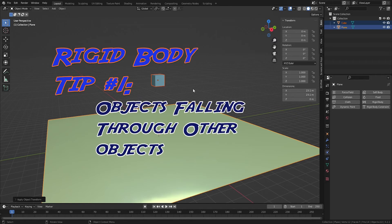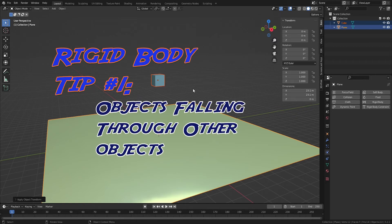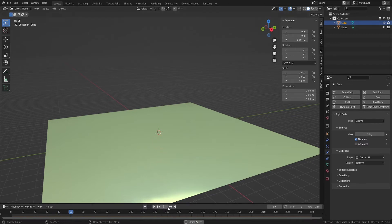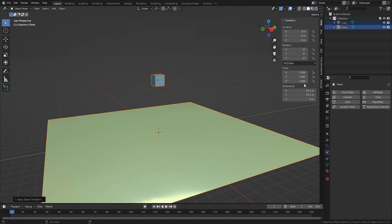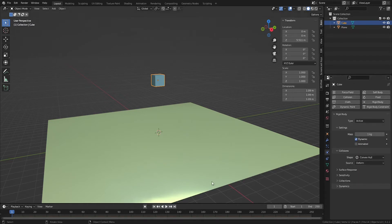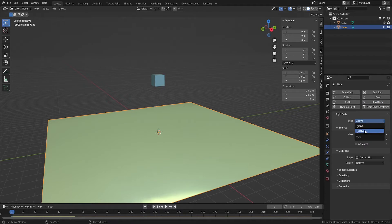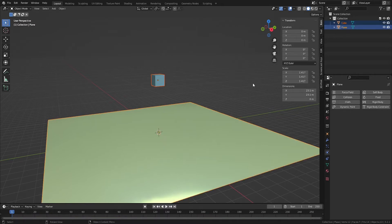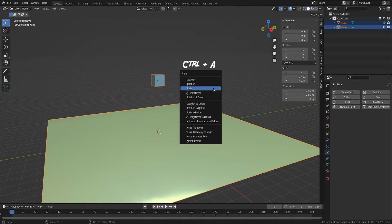Now for some rigid body tips. Rigid body tip number one: objects falling through other objects. Make sure rigid body effects have been applied to both objects — the falling object should be set to active, and the static object the falling object collides with should be set to passive. If your objects still pass through each other, apply scale transformations by selecting all objects involved in your rigid body simulation, hitting Ctrl-A to bring up the Apply menu, and selecting Scale.